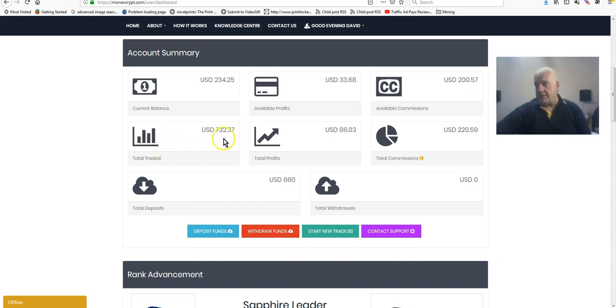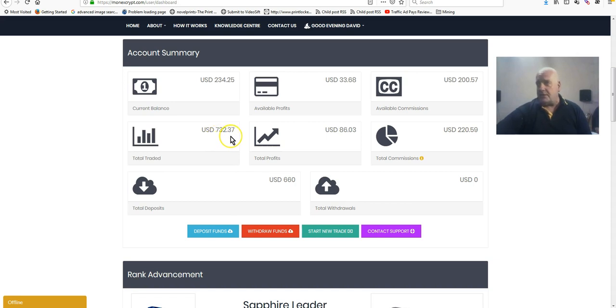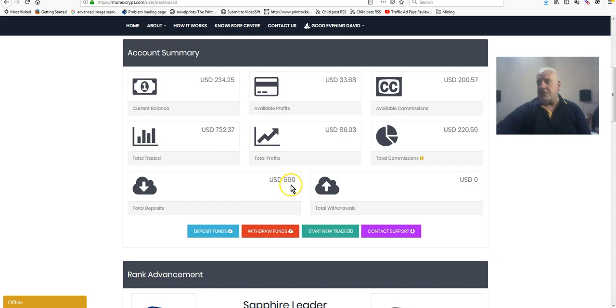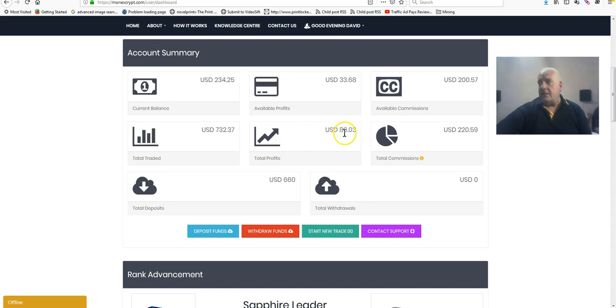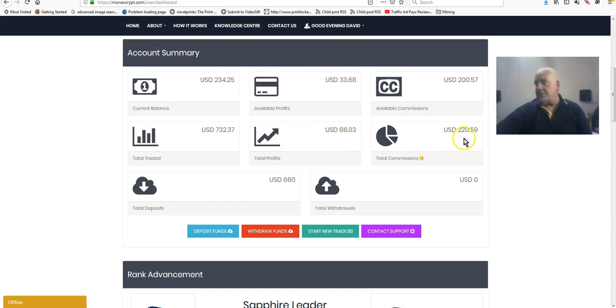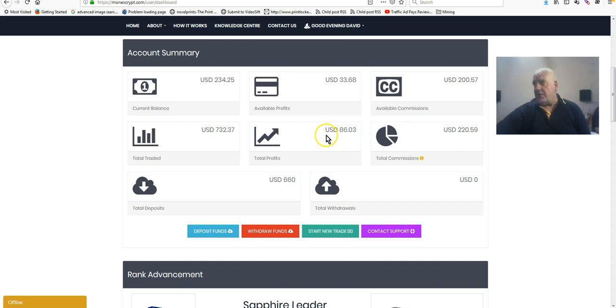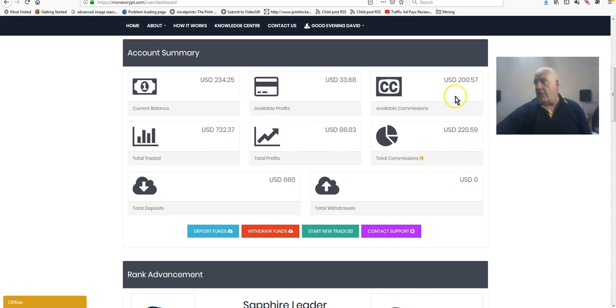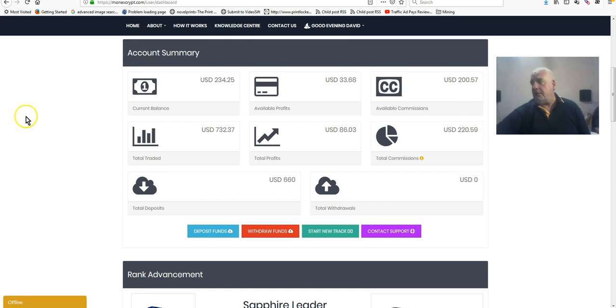Total traded is $732. Now I've only put $660 into this, so it's growing quite well. Total profits of $86, total commissions of $220. So up until now the commissions that have gone into my trades have only been $20, and I'll buy some more with this $200 today and you can watch me do it.